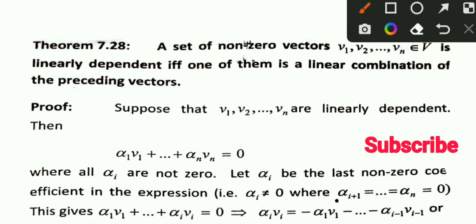What is the theorem? A set of non-zero vectors. This theorem is very important. The exam also includes this in the main campus exam. This theorem is very important.